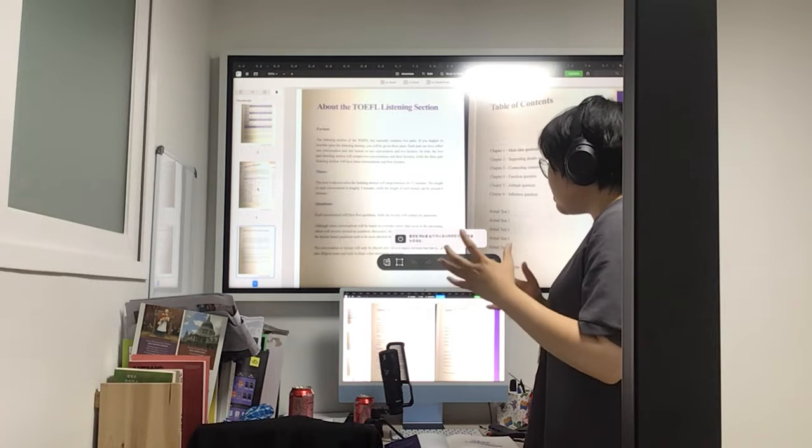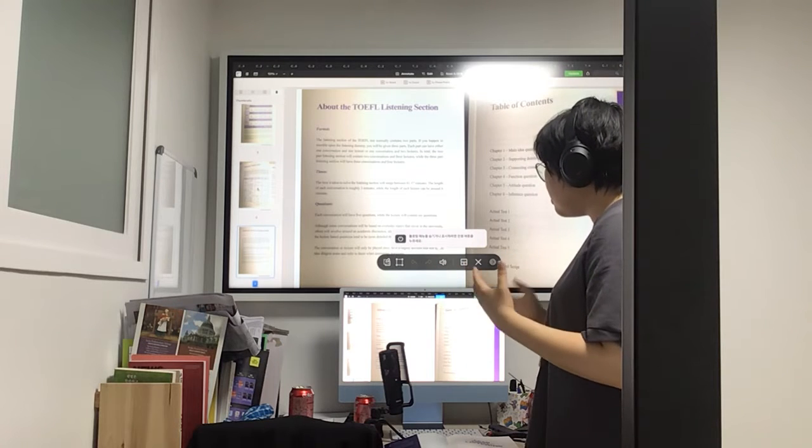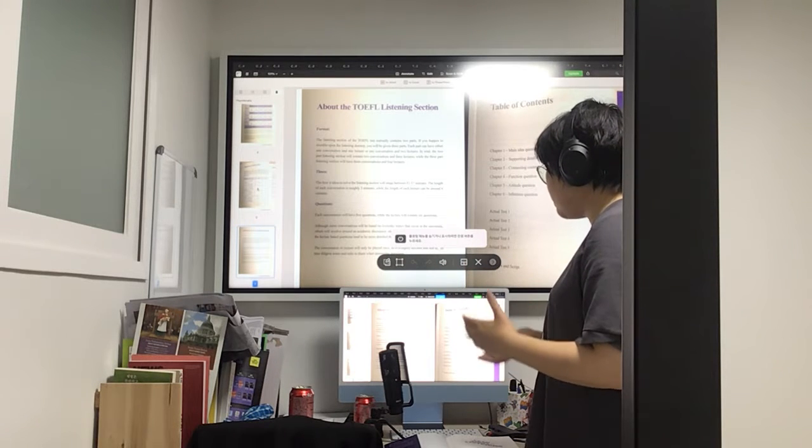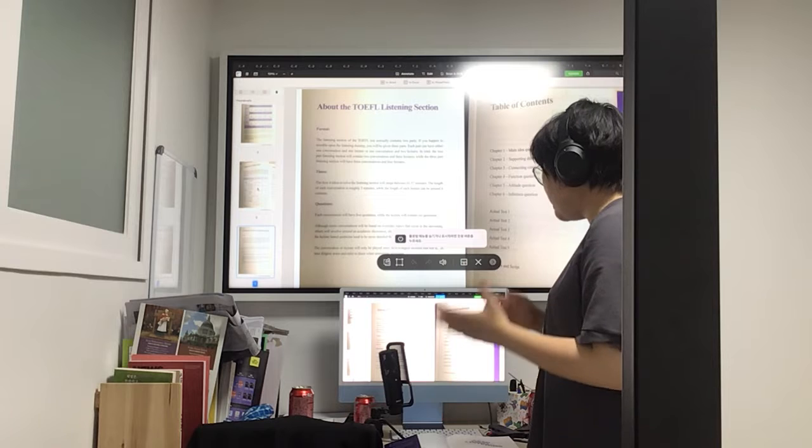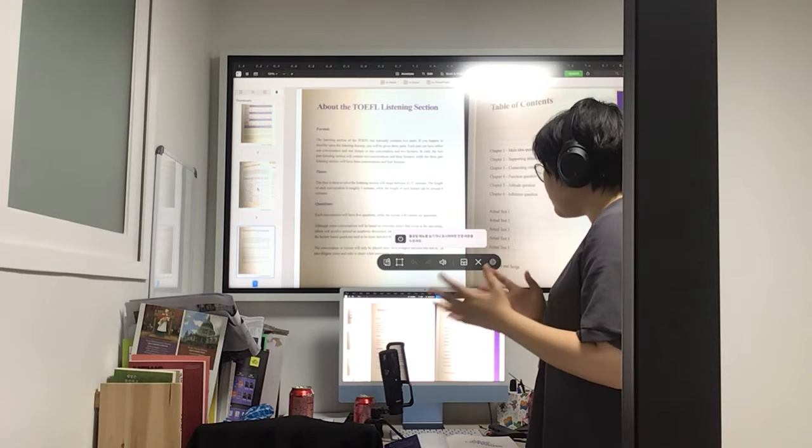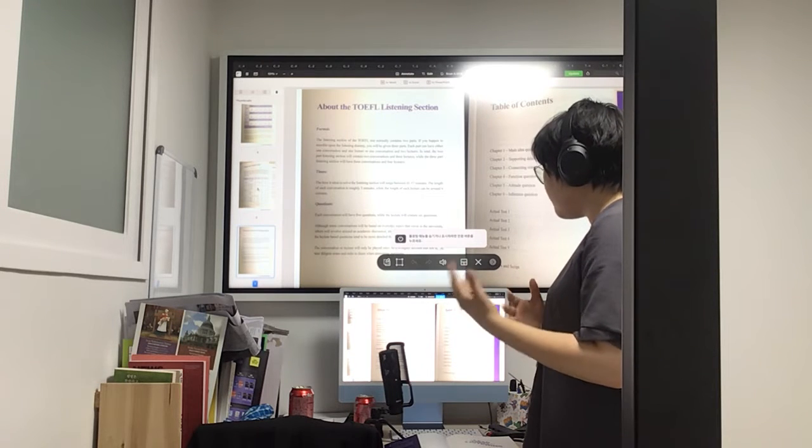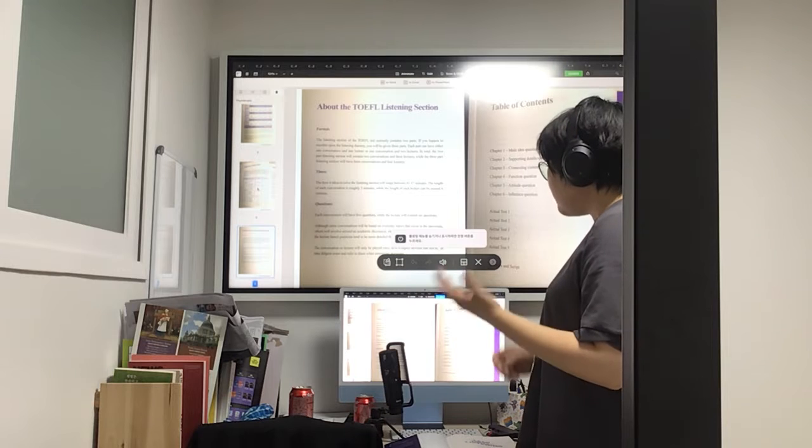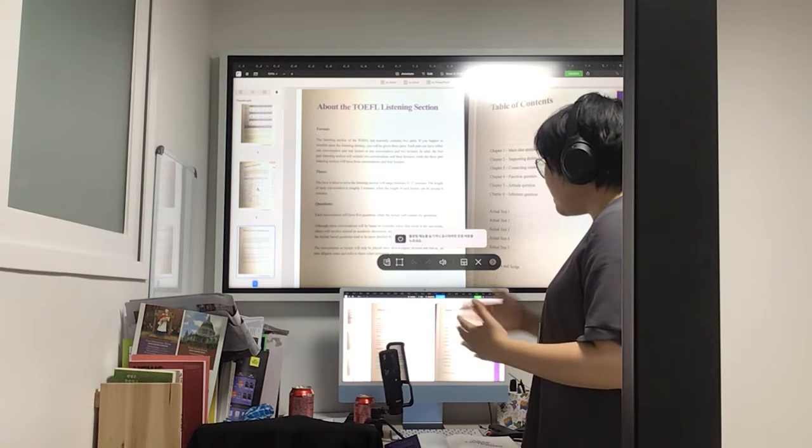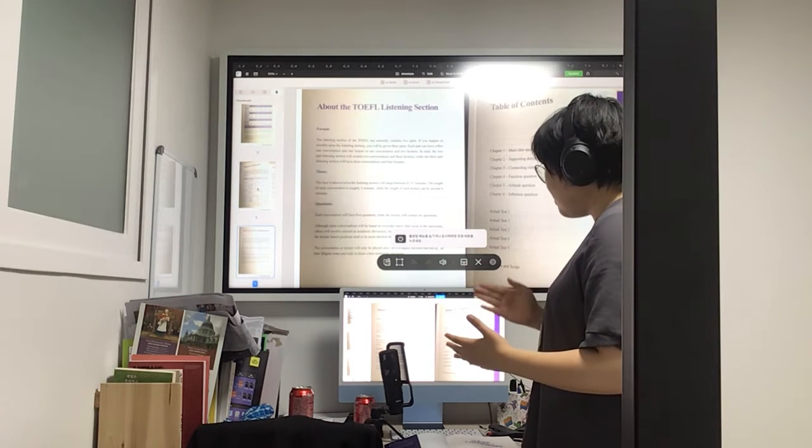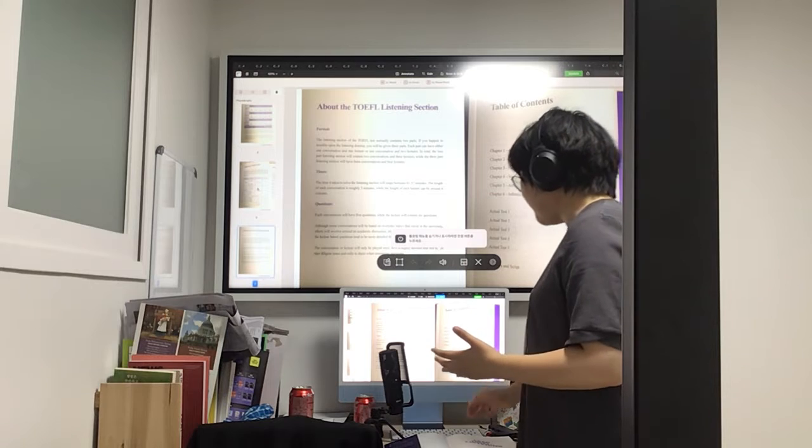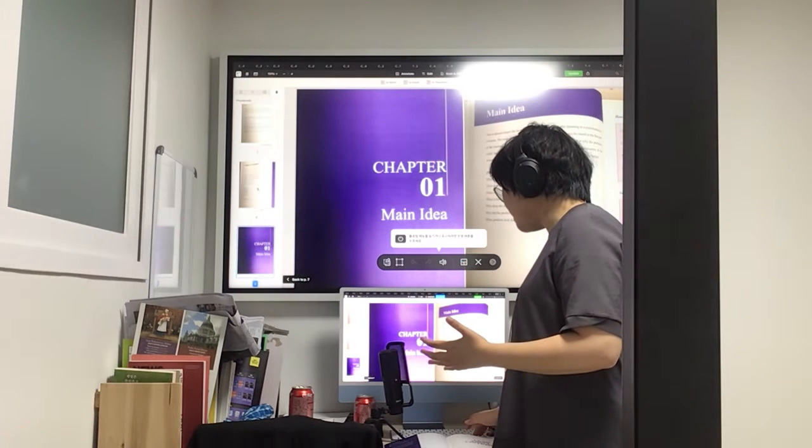And so we'll be going over parts of the textbook during class over the summer. Chapter 1 would be main idea question, chapter 2 supporting details question, chapter 3 connecting contents question, chapter 4 function question, chapter 5 attitude question, chapter 6 inference question, actual test 1, 2, 3, 4, and 5, answers in script.